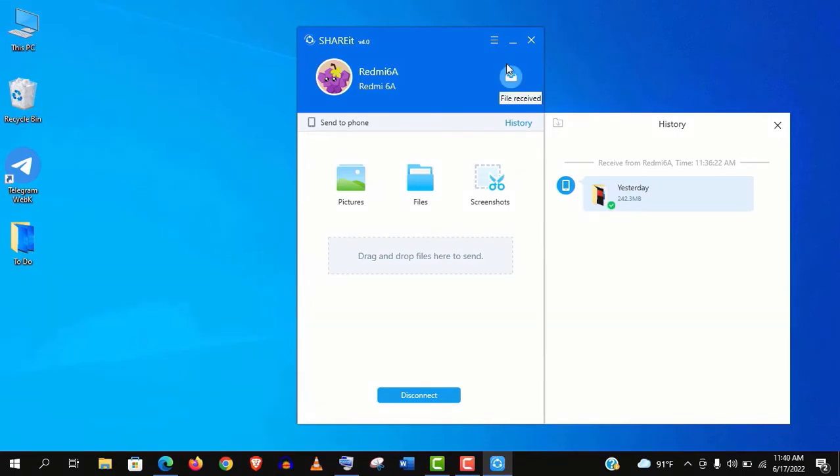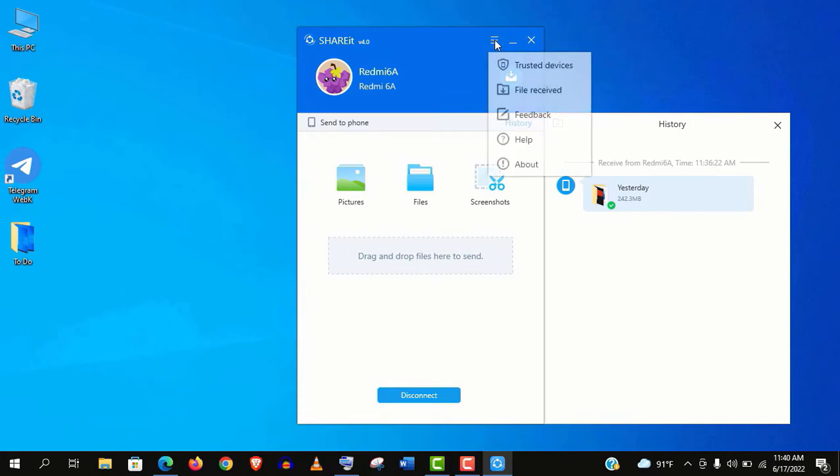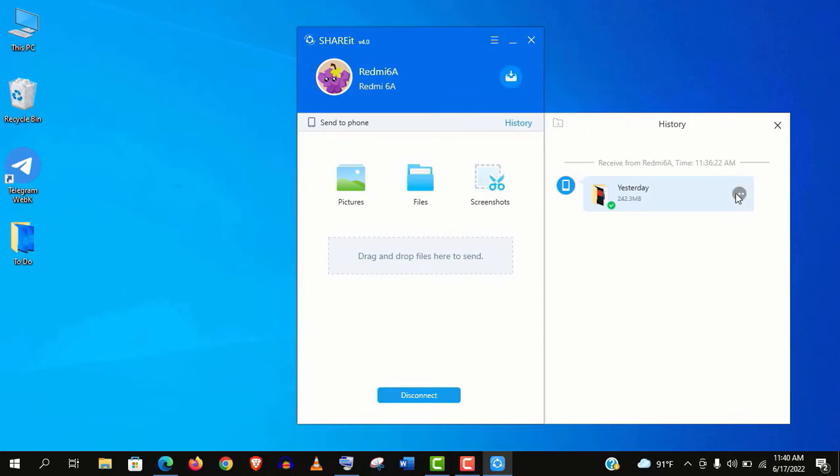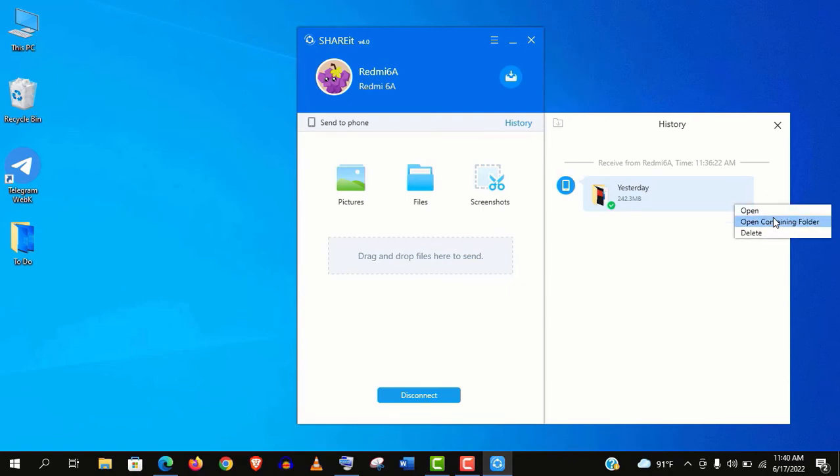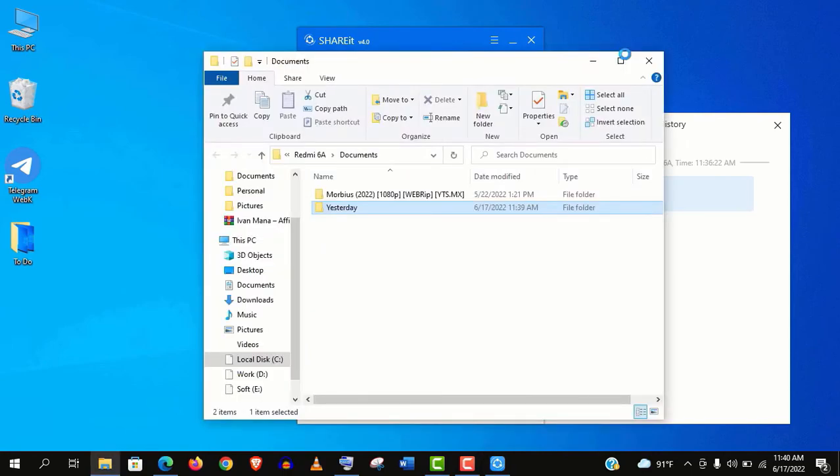Now you can see your received files from the menu here, or you can click on this three dots icon of shared file and click on this open containing folder option. Well guys, here are the files that we've shared a few seconds ago.